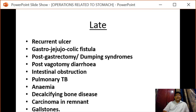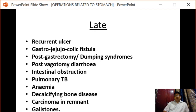Late complications include recurrent ulceration, gastrojejunocolic fistula, post-gastrectomy or dumping syndrome, post-vagotomy diarrhea, intestinal obstruction, pulmonary tuberculosis, anemia, decalcifying bone disease, carcinoma in the remnant of the stomach, and gallstones.